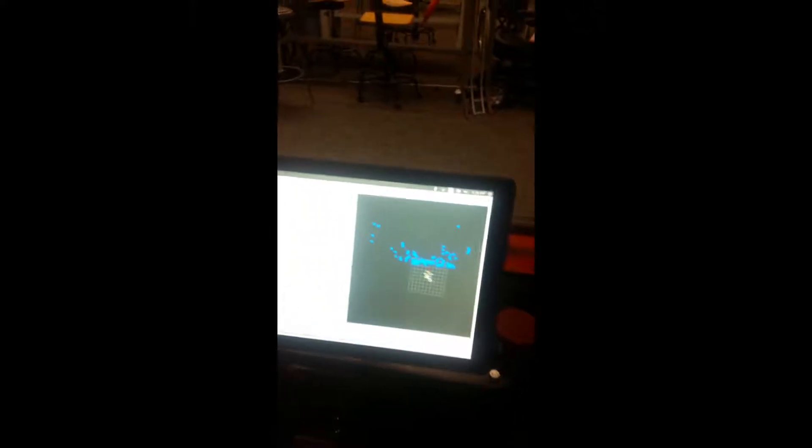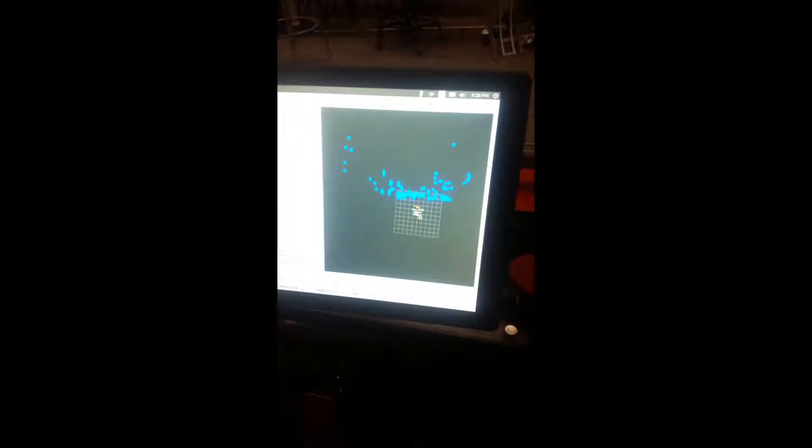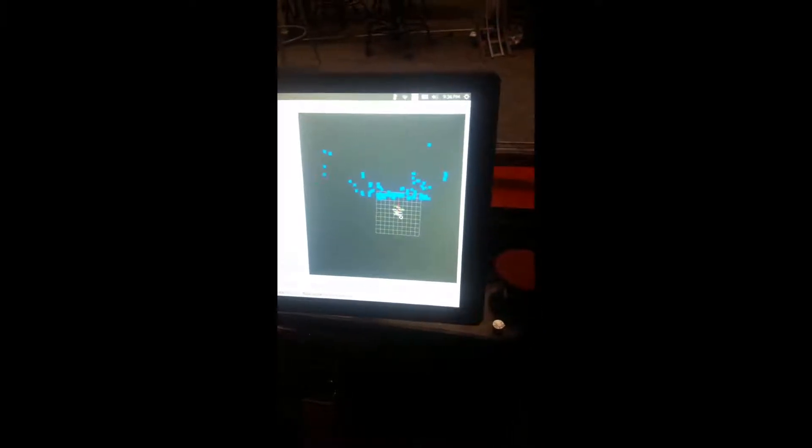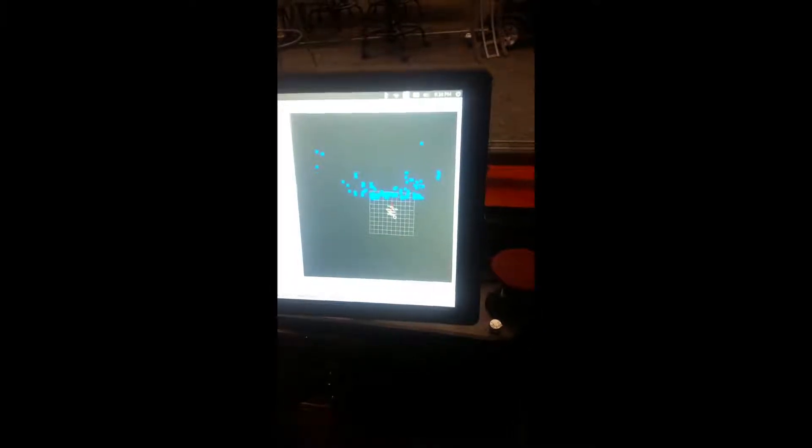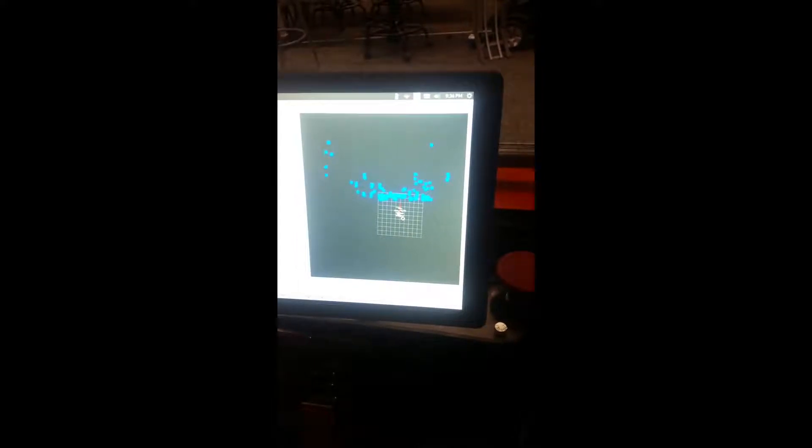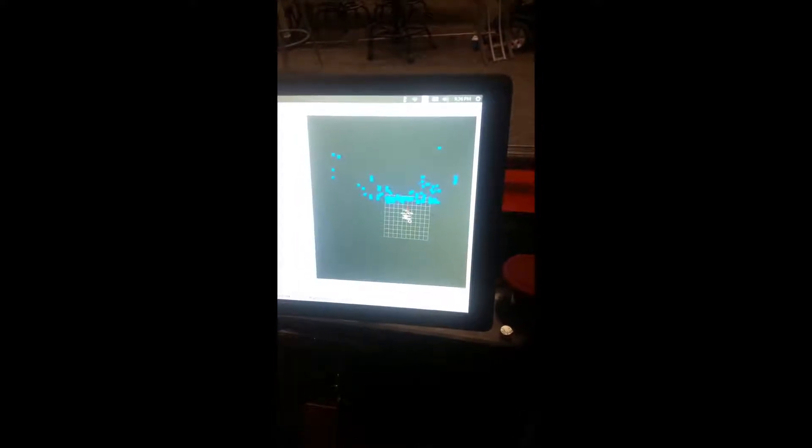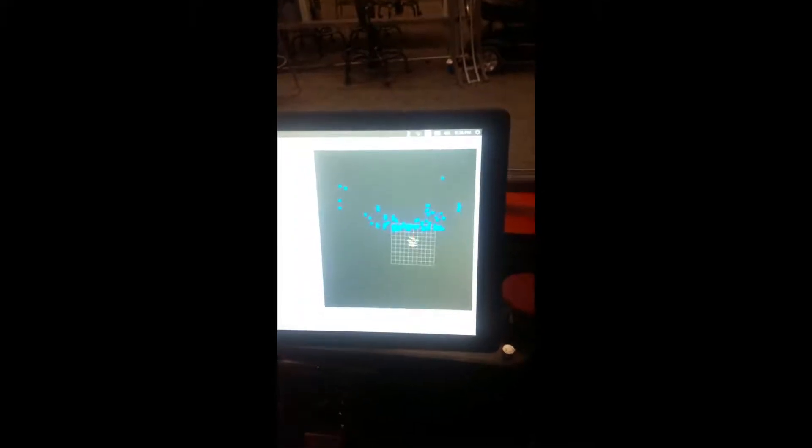Next, this is a laser scan. This is the laser scan that comes from the 2D LiDAR, single scan LiDAR in the front of the cart. That's what we're using for obstacle avoidance.